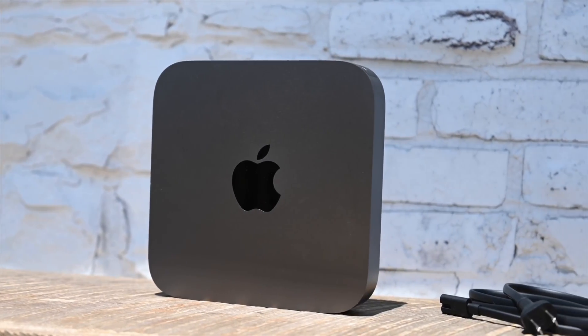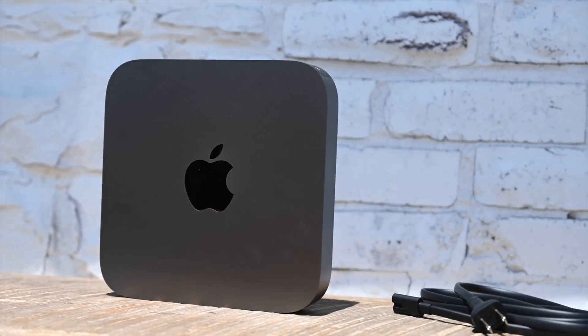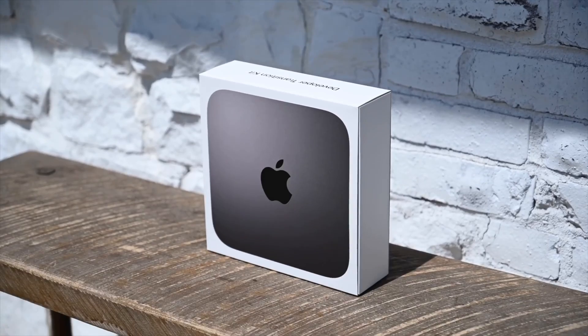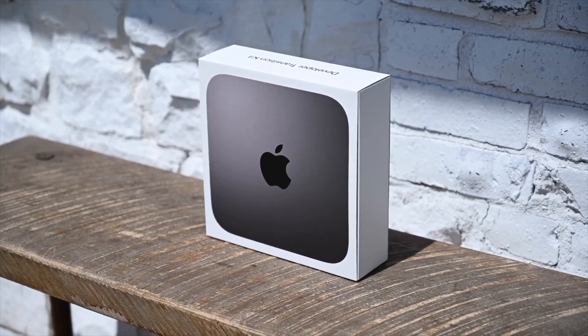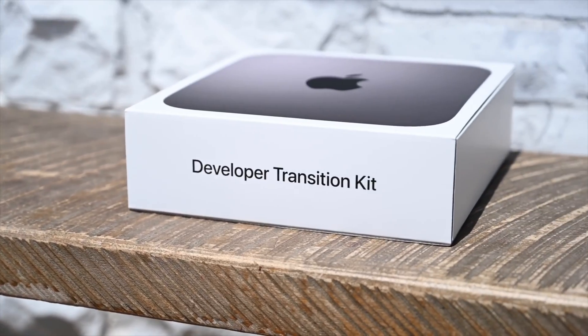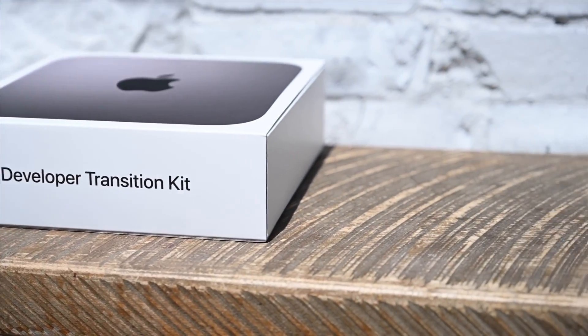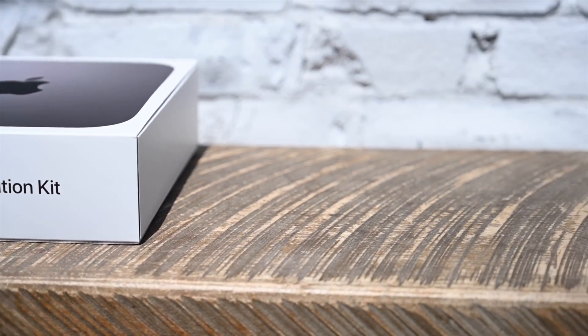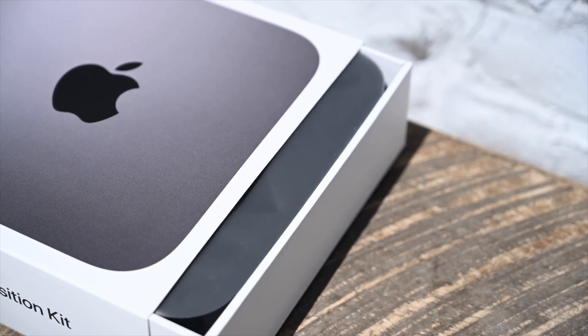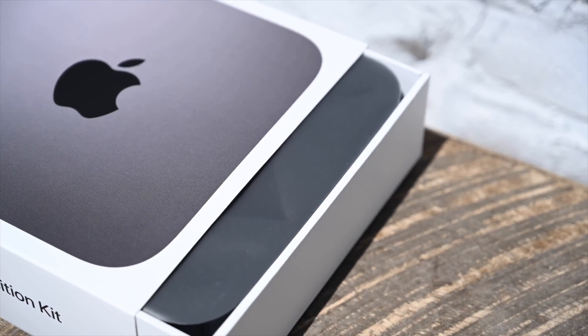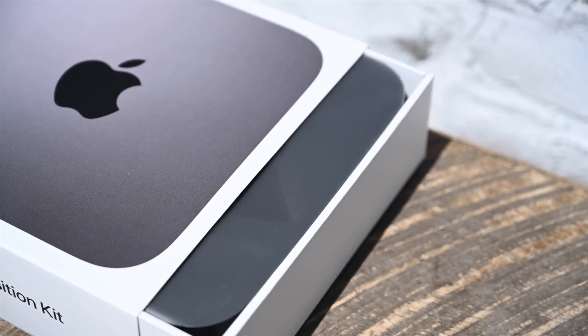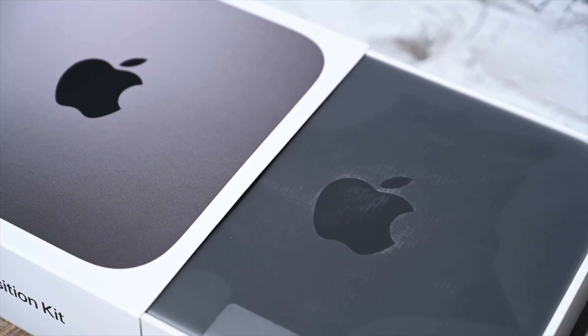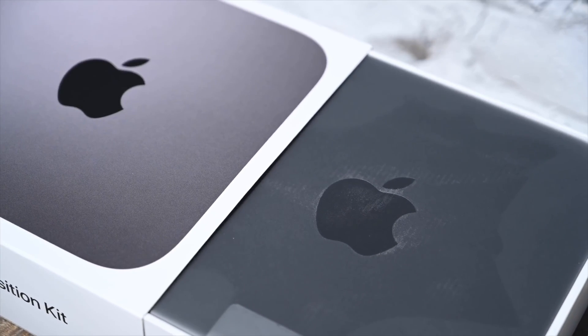What you're seeing today won't be made commercially available, but there will be similarities to what ultimately starts shipping at the end of 2020. The Developer Kit arrives in a specially labeled Mac Mini box with Developer Transition Kit emblazoned on the side. Once we get to the Mac inside, we see what looks like a run-of-the-mill space gray Mac Mini, but of course it isn't.